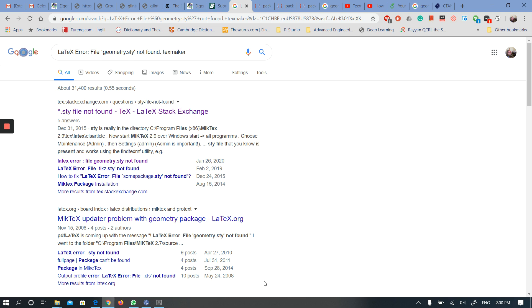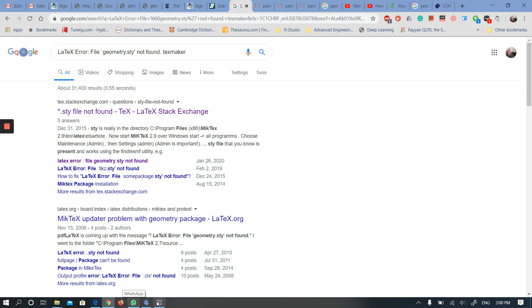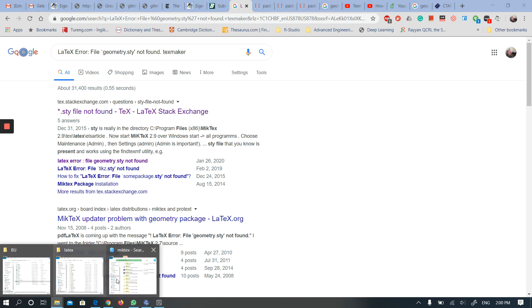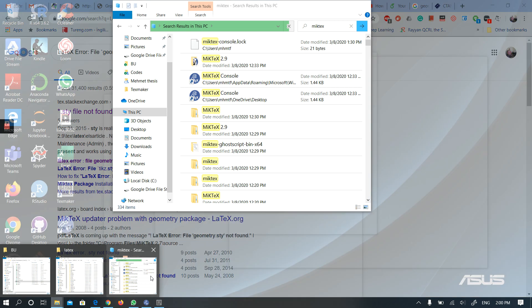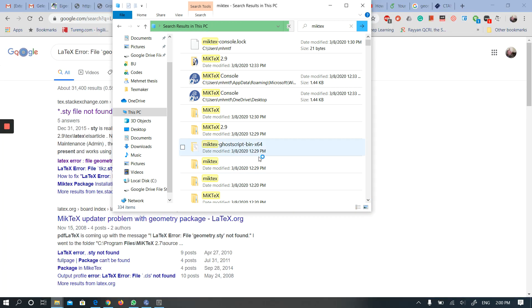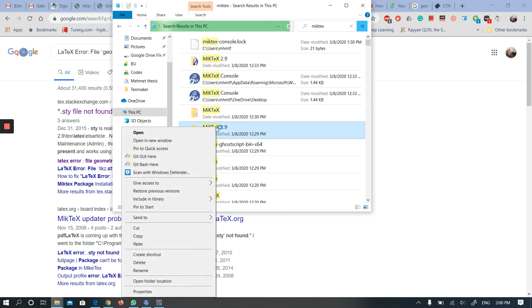What I did: First, I looked to see if MiKTeX has the geometry package. I typed MiKTeX in my C drive, and those options came up, and I opened this file.